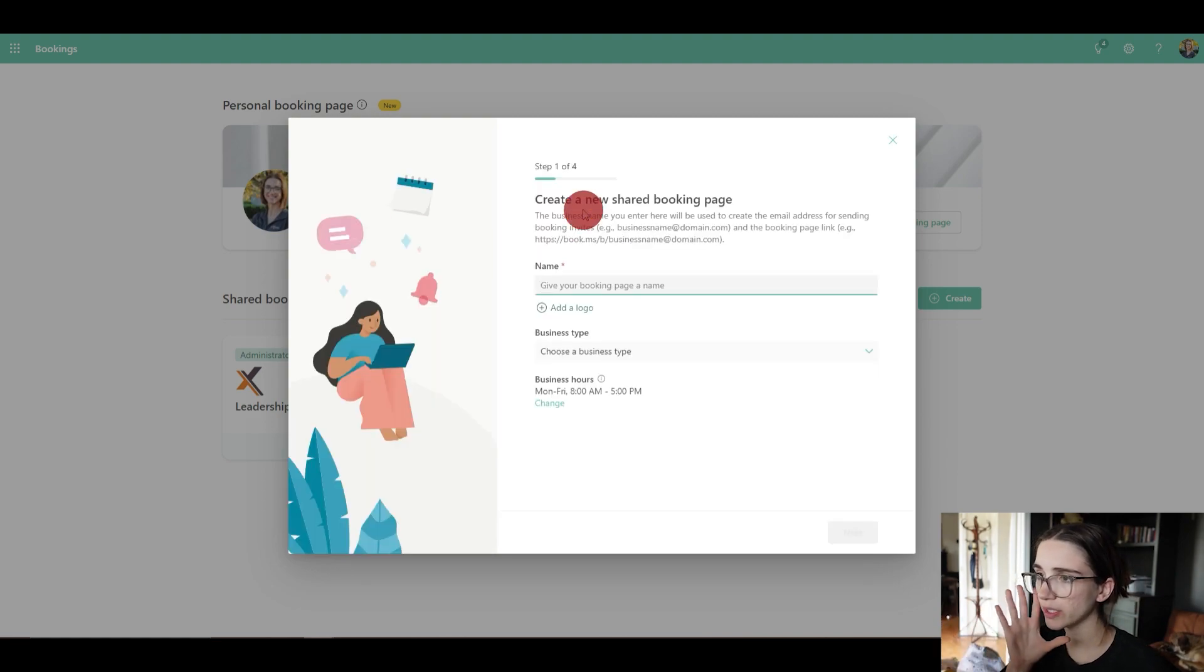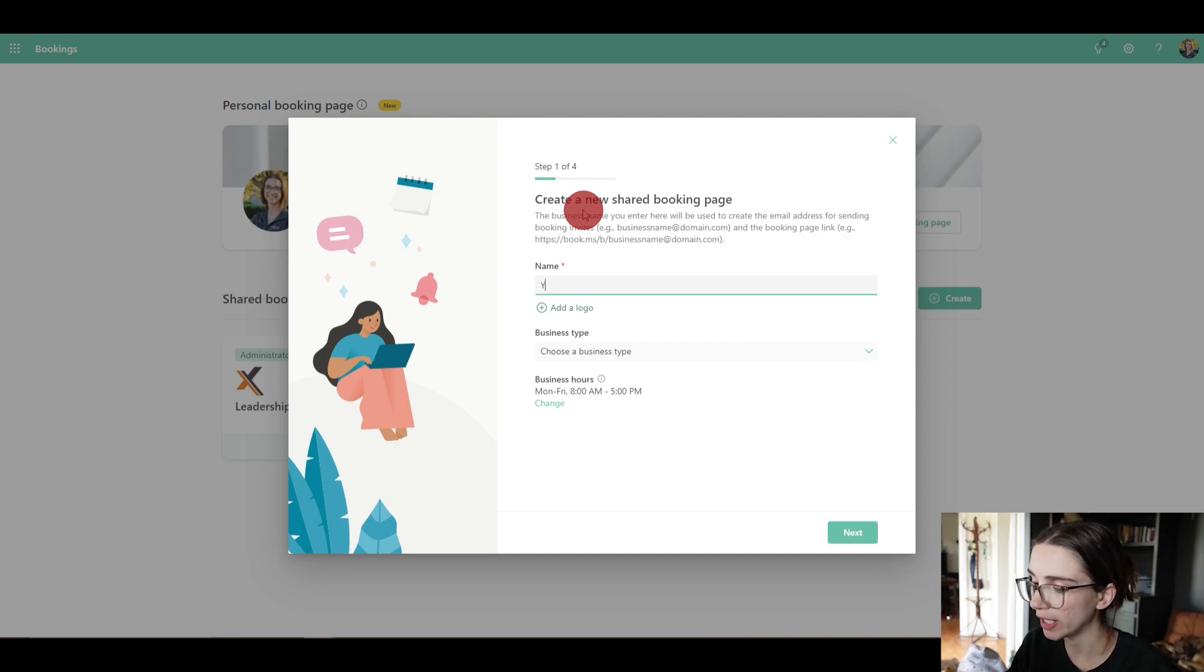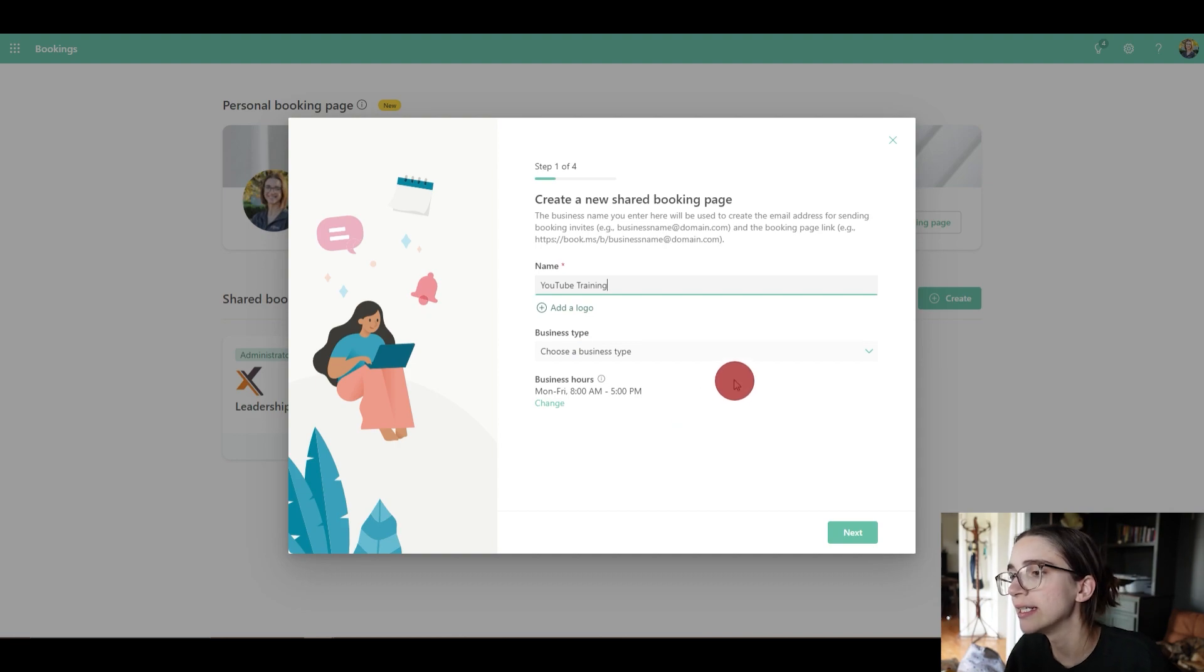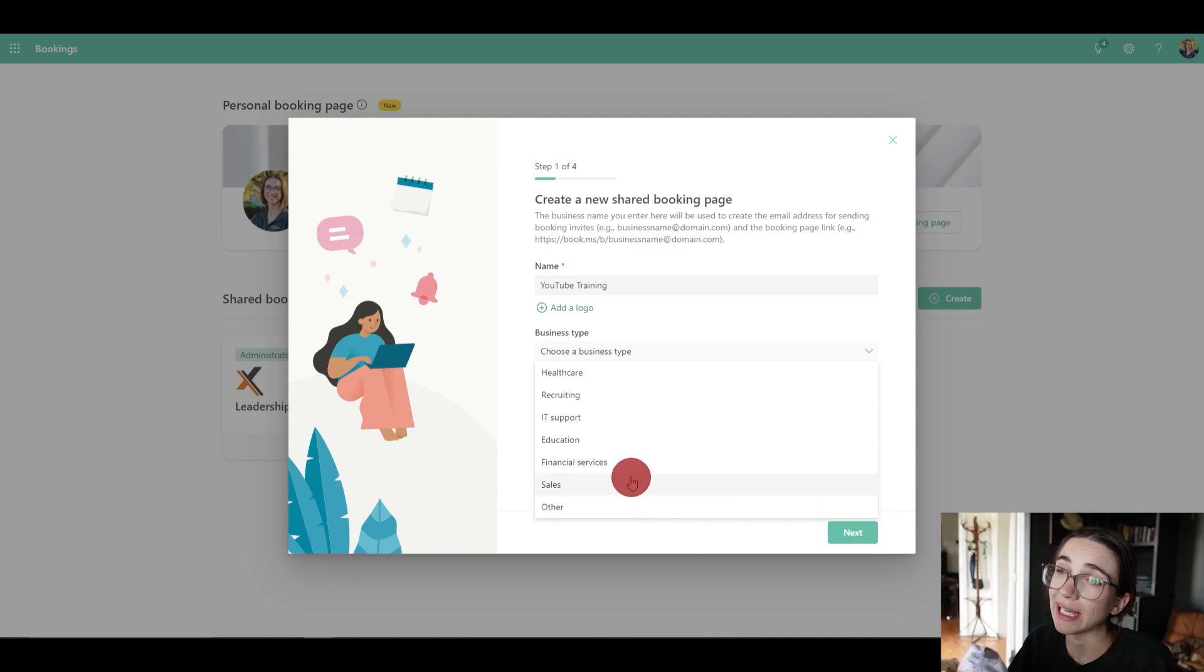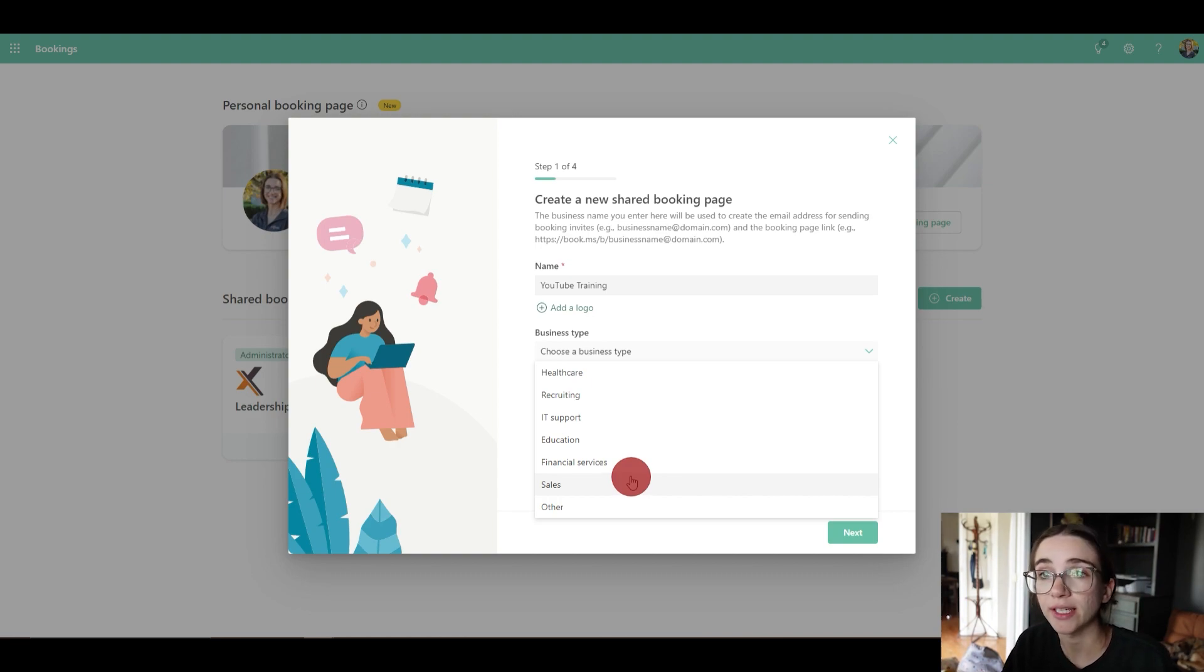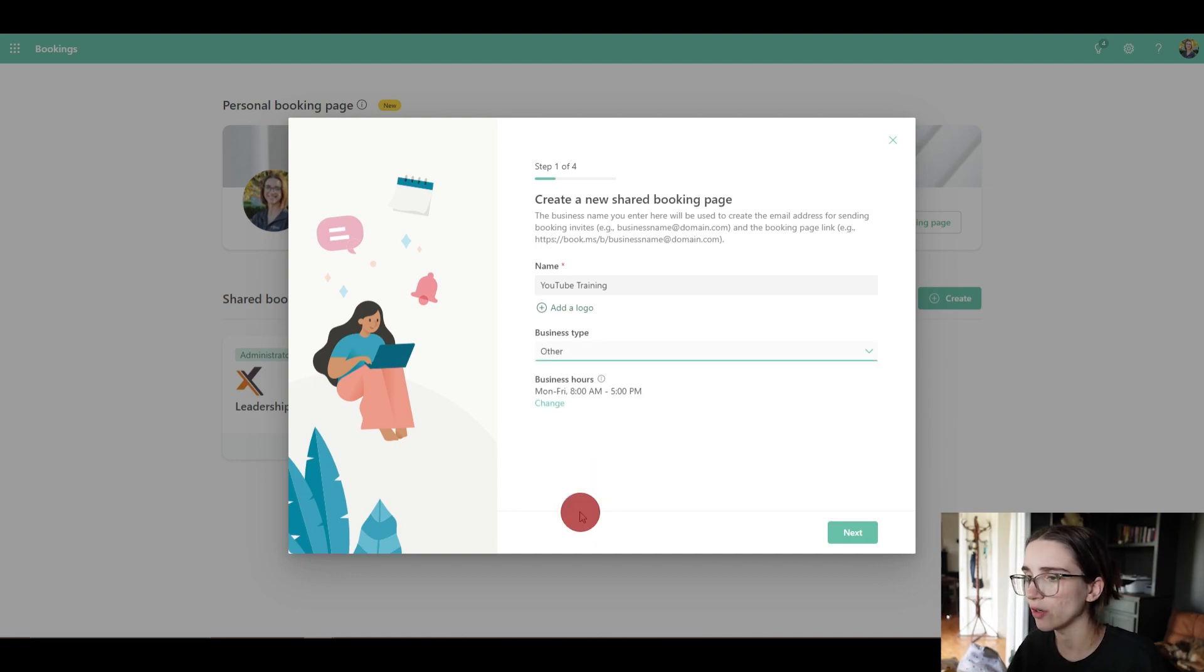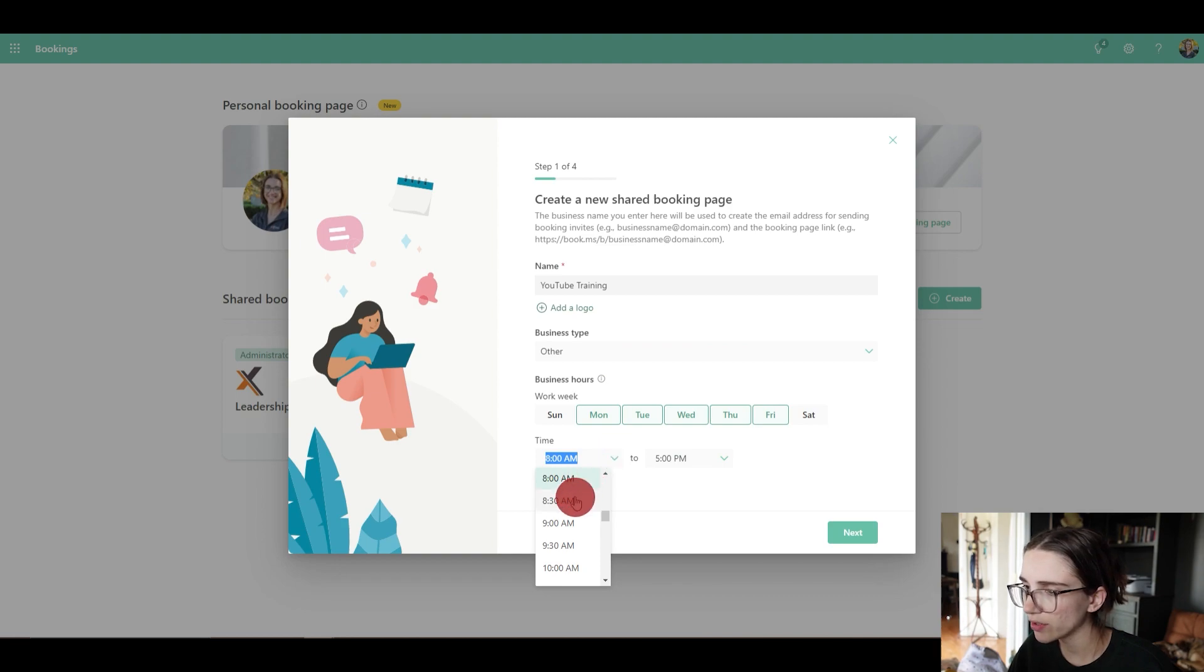So here you're going to add a name to it. Let's say we want this for YouTube training. Then you can add a logo if you'd like. I'm not going to because I don't have enough time in this video to do it. Then you can choose a business type. Here you can say 'other' and that gives you the opportunity to change the name later on. I would select 'other' if you don't see one that applies to you. Then you make sure that your business hours are correct. So for ours it actually is 8:30 to 5:30, so I'm gonna go here and I'm gonna change it.